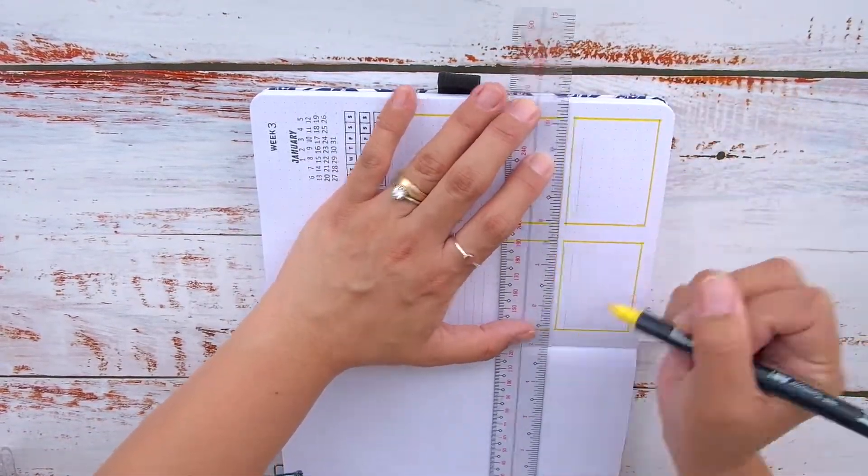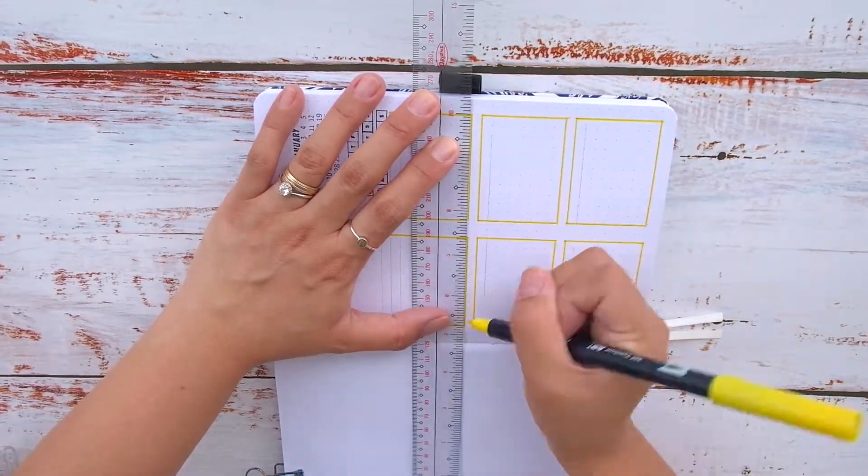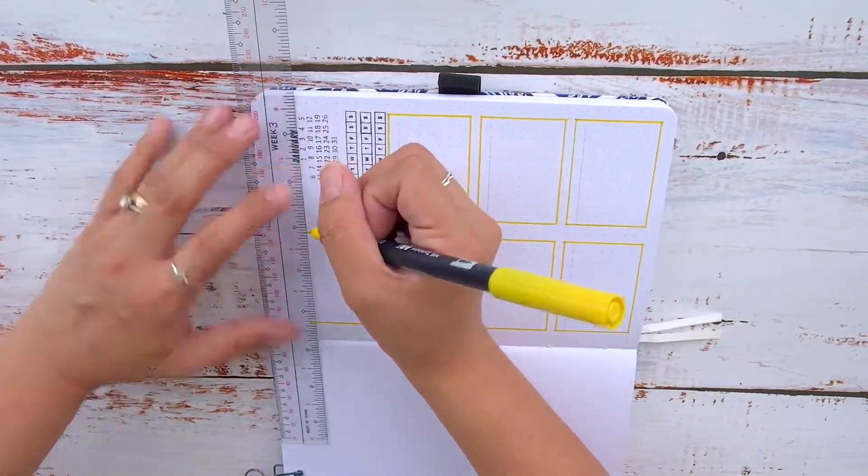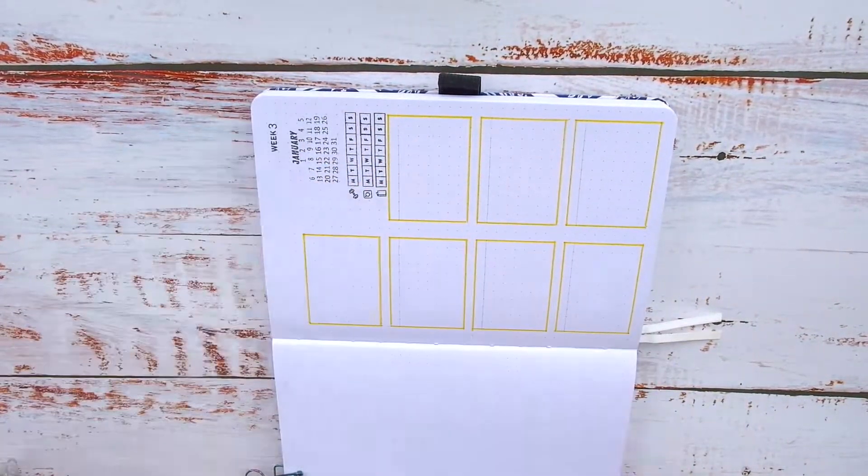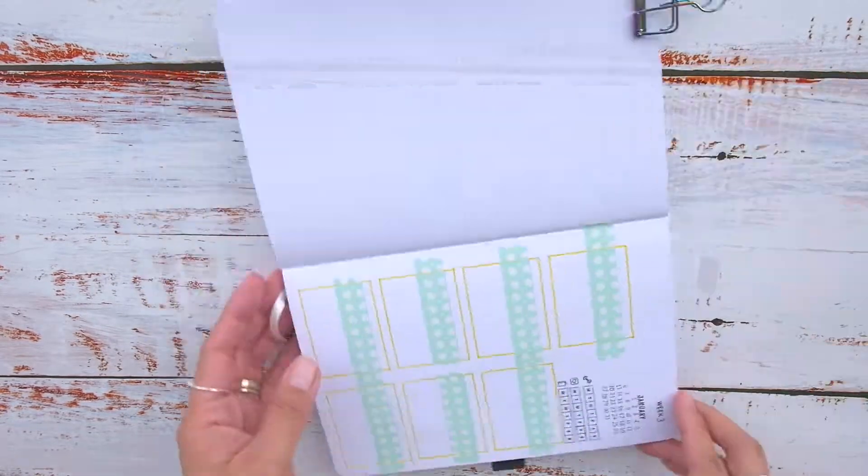I really like a setup wherein the daily tasks are separated while the adjacent page is blank for journaling, keepsakes, and whatnots.